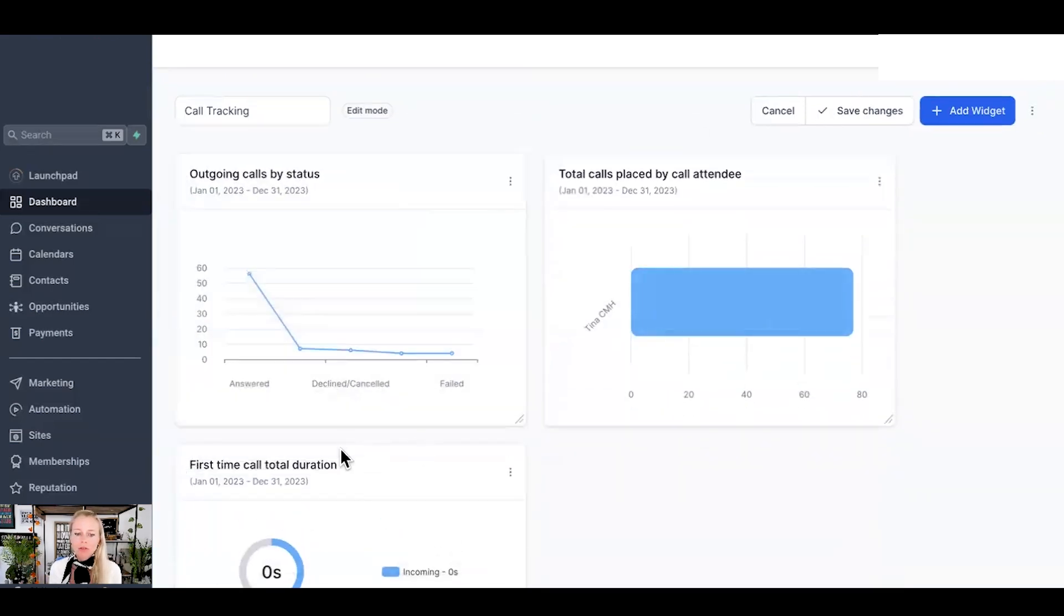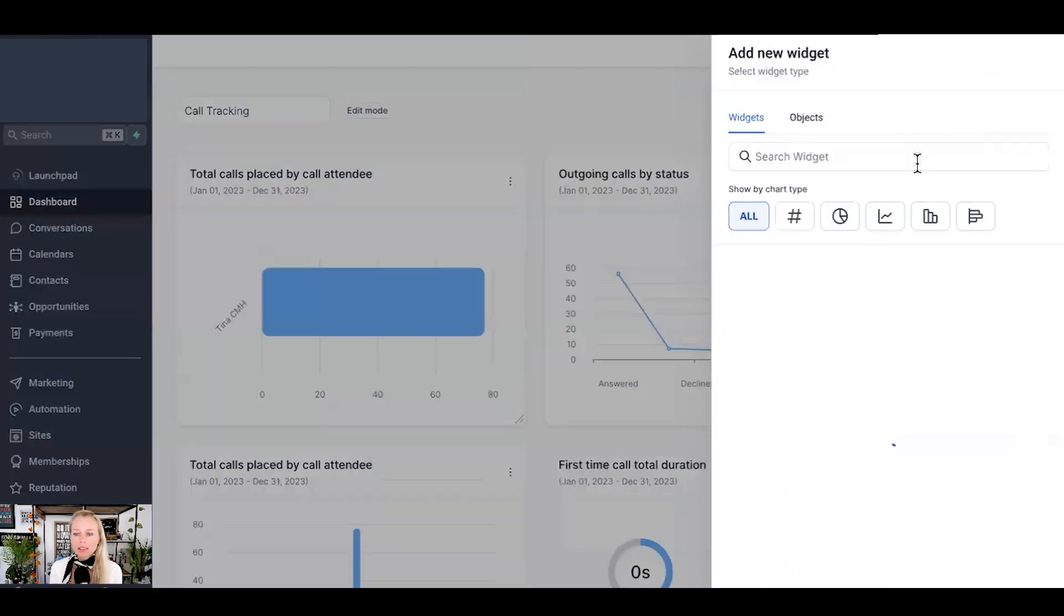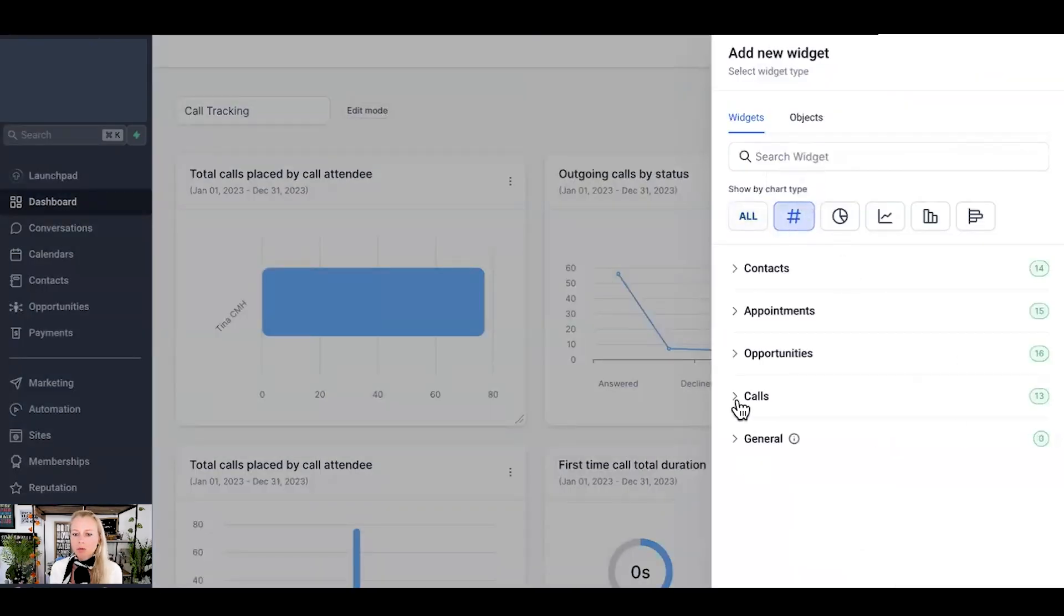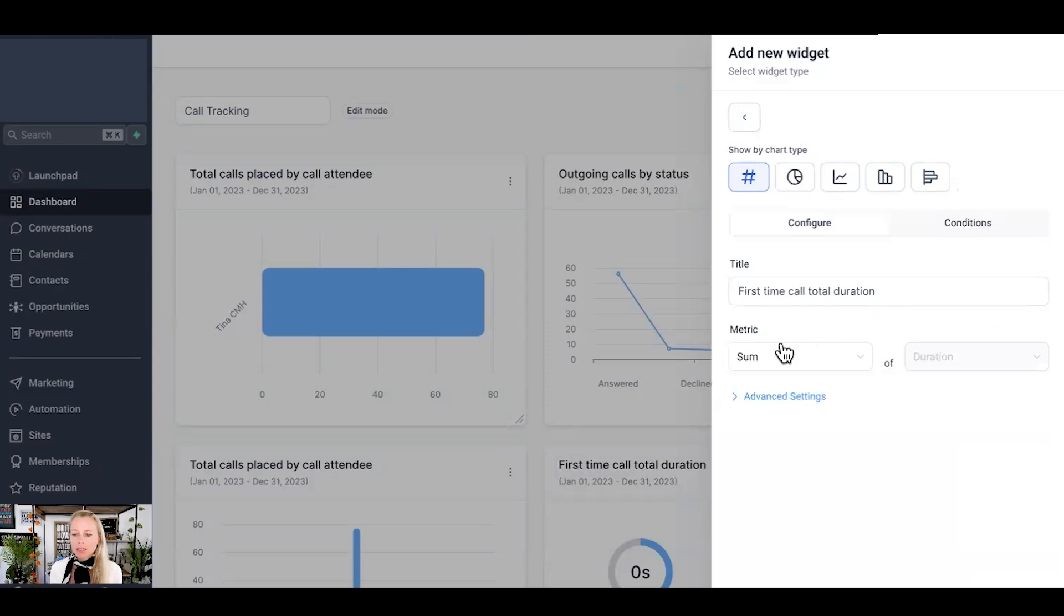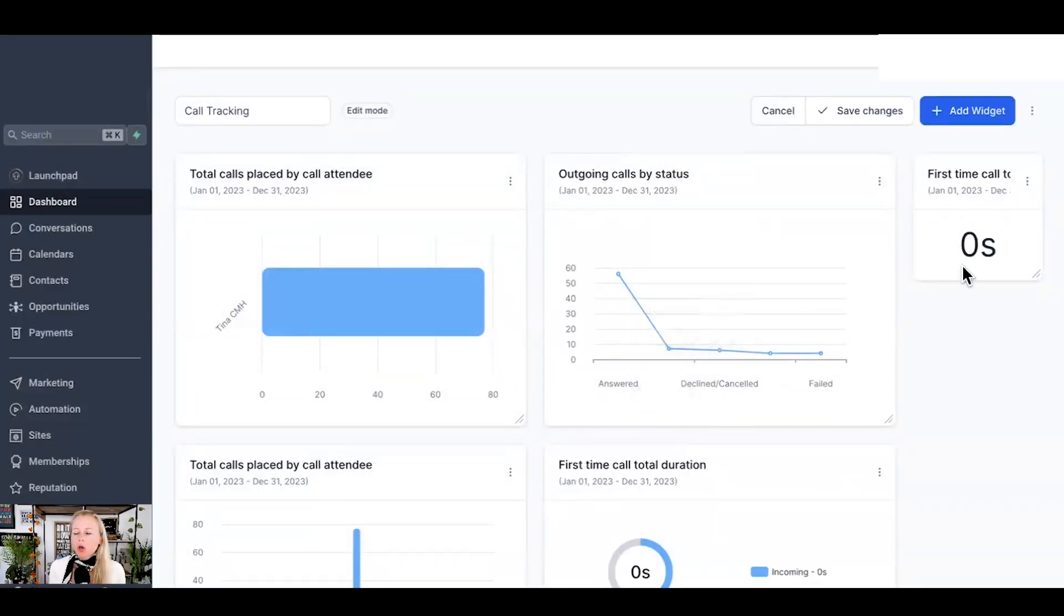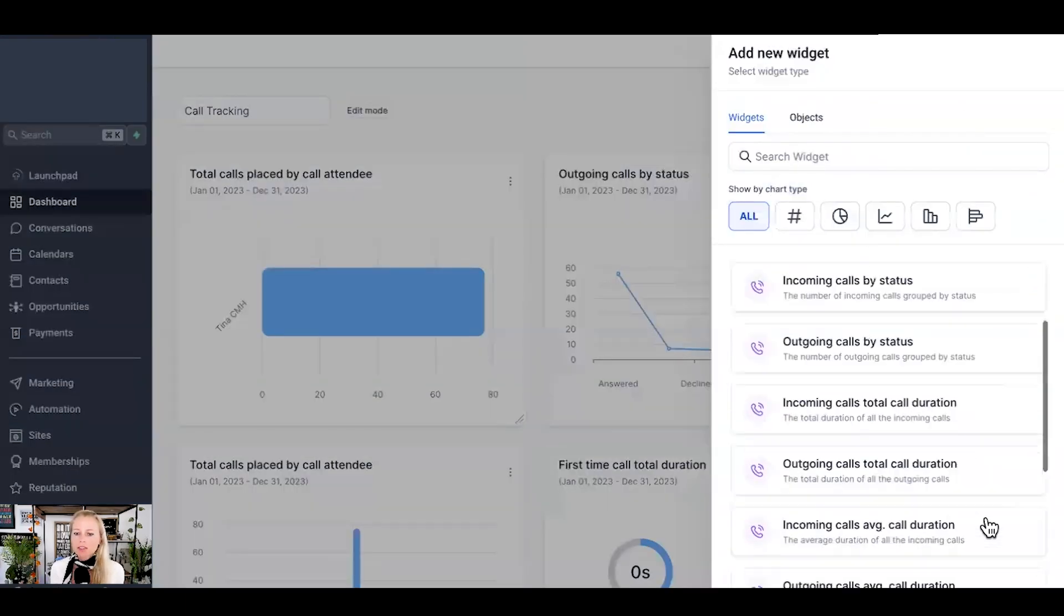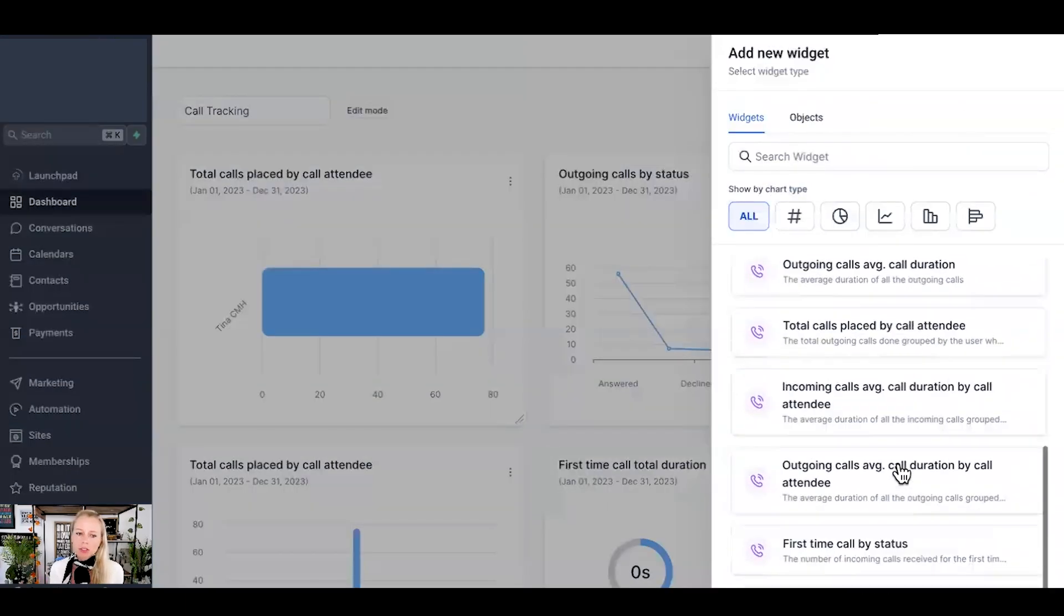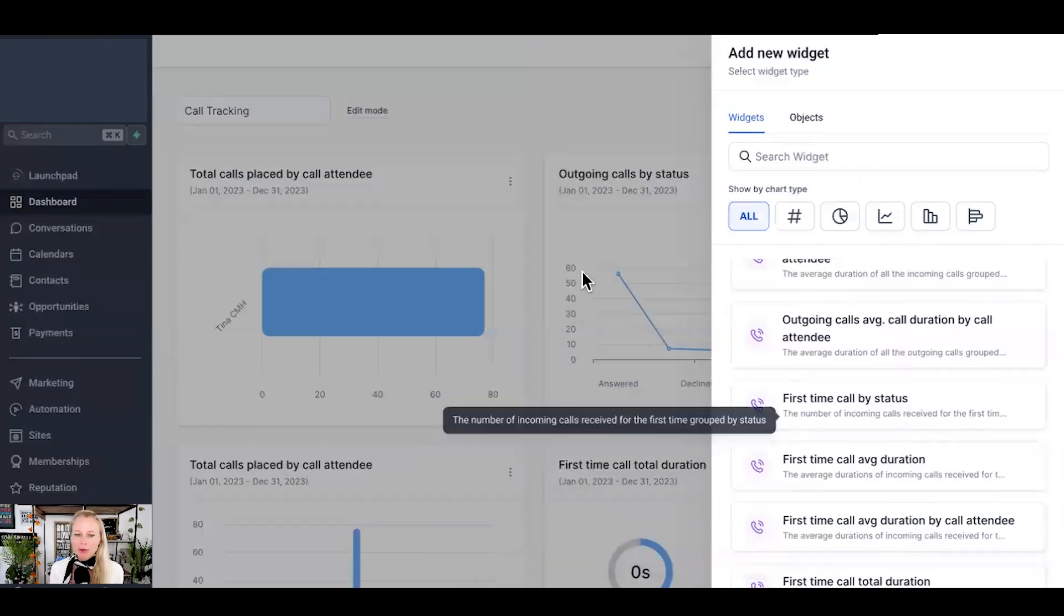You can also move them around if you want to have more important graphs up here. And that's how you would just add all of your types. You can have a numeric one. Let's do that. That would be the little one popping up right here. So you don't have to add all of these 13 different widgets. Just add those which really make sense to you and your strategies and how big your team is and so on and so forth.